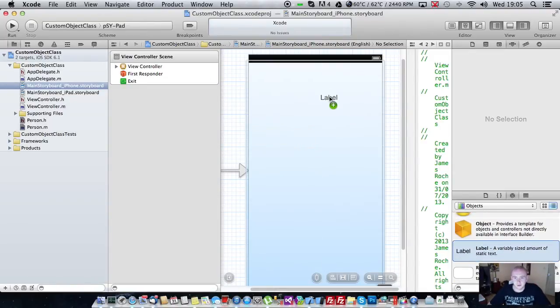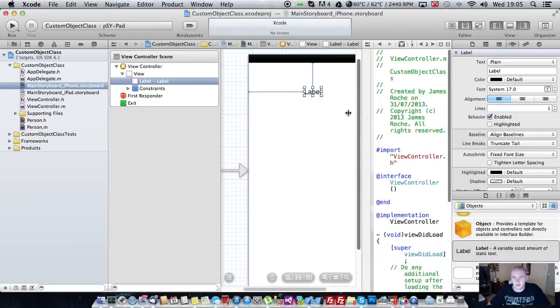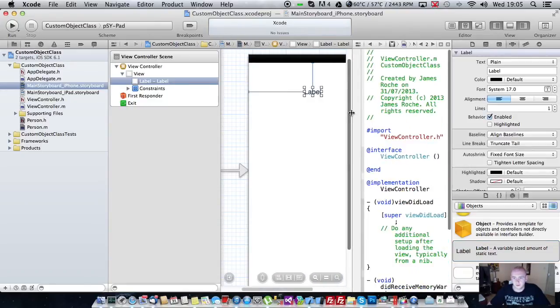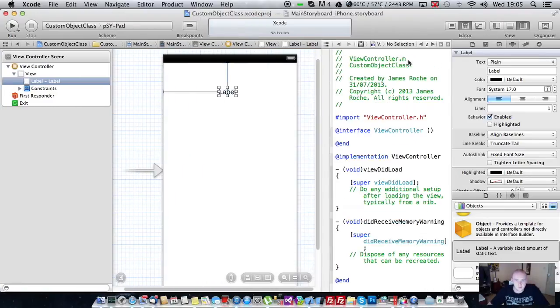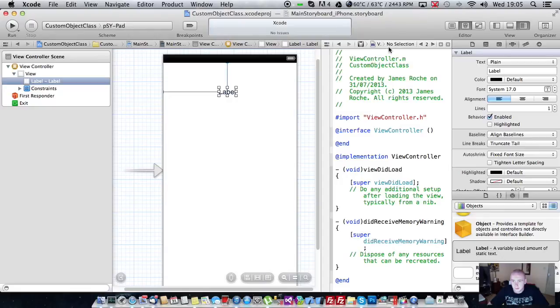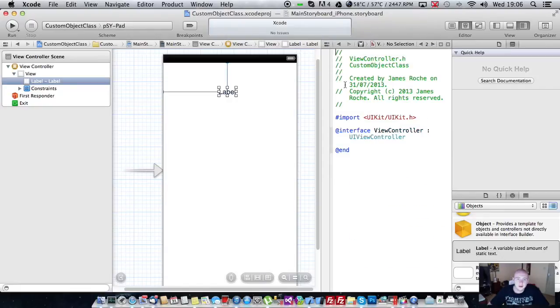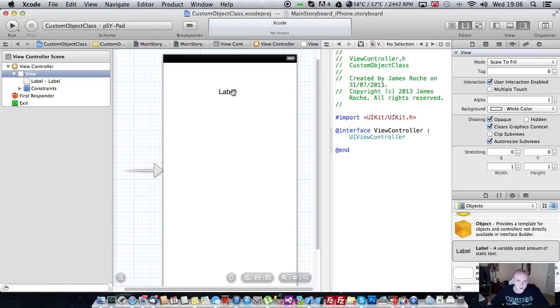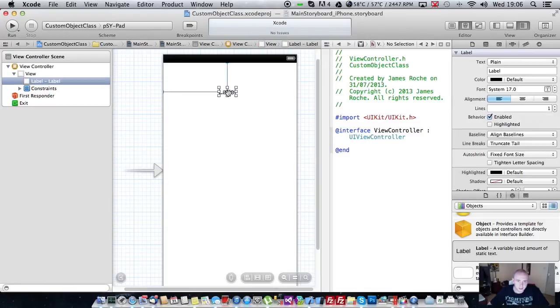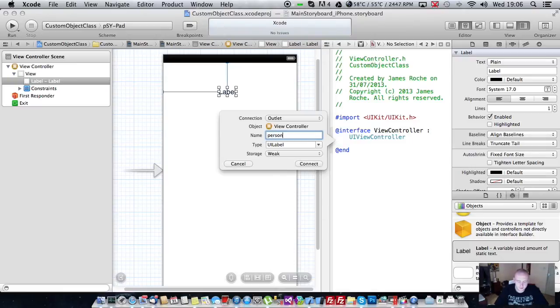We'll make sure we've got a way of displaying that person. So we'll just drag a label on. Once we've got our label, we will make sure we're on our view controller dot h.